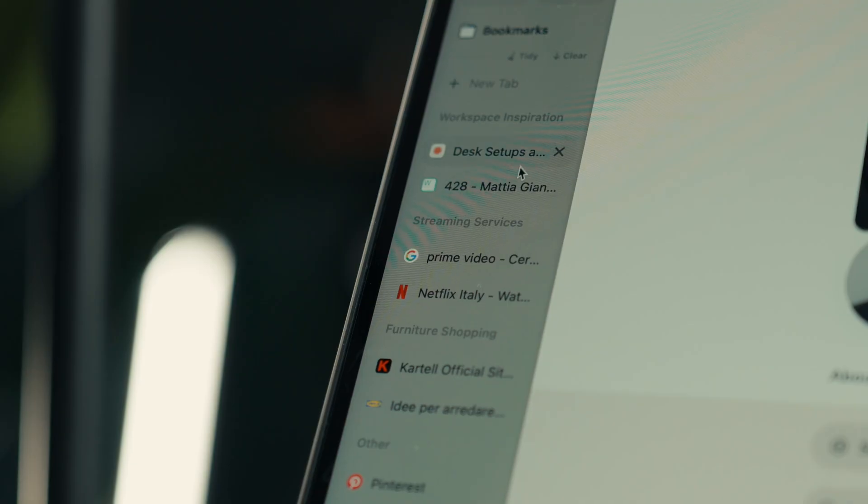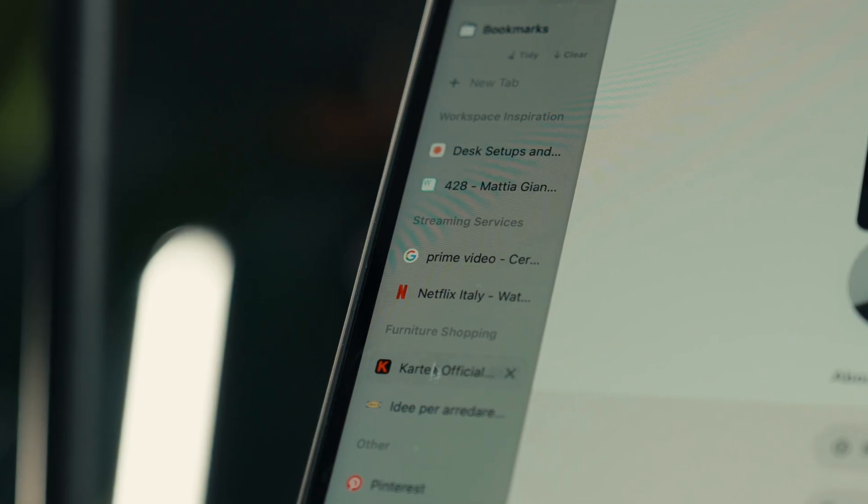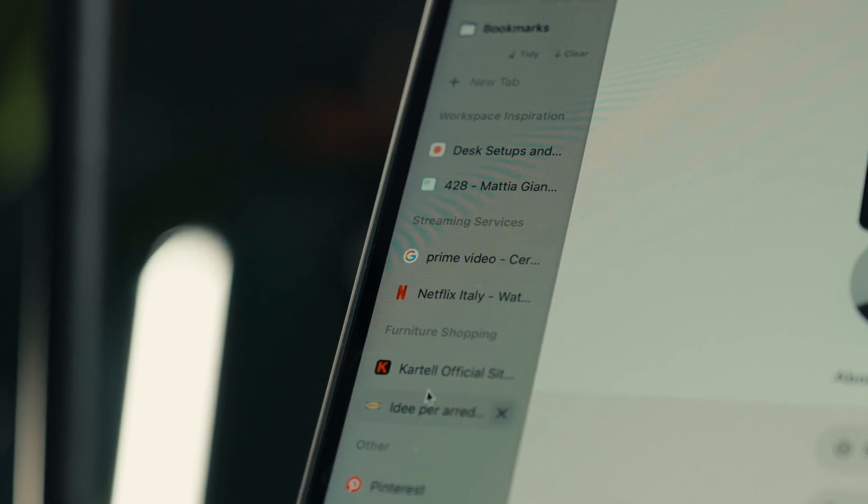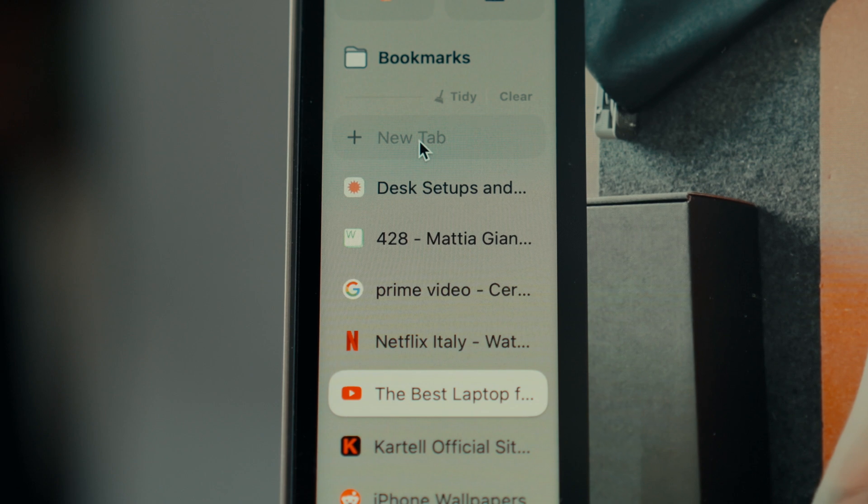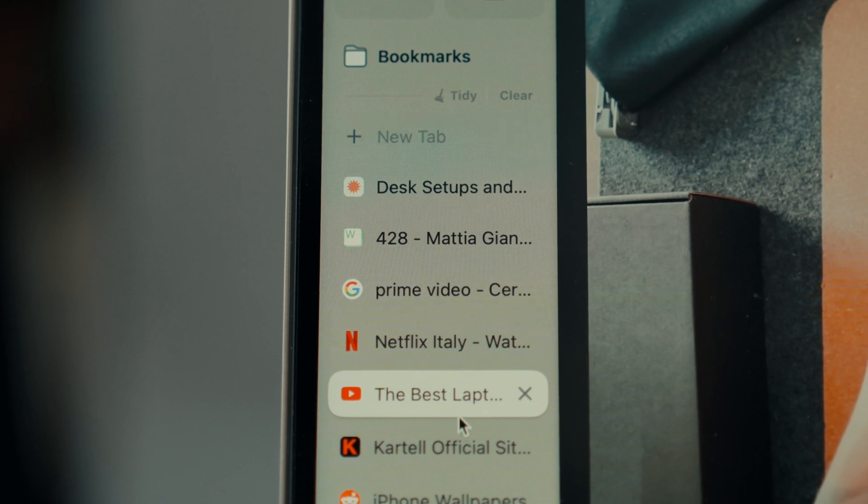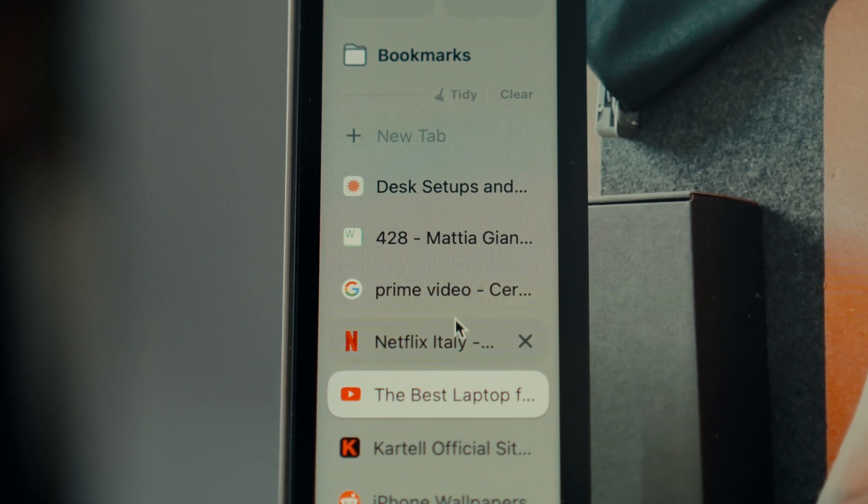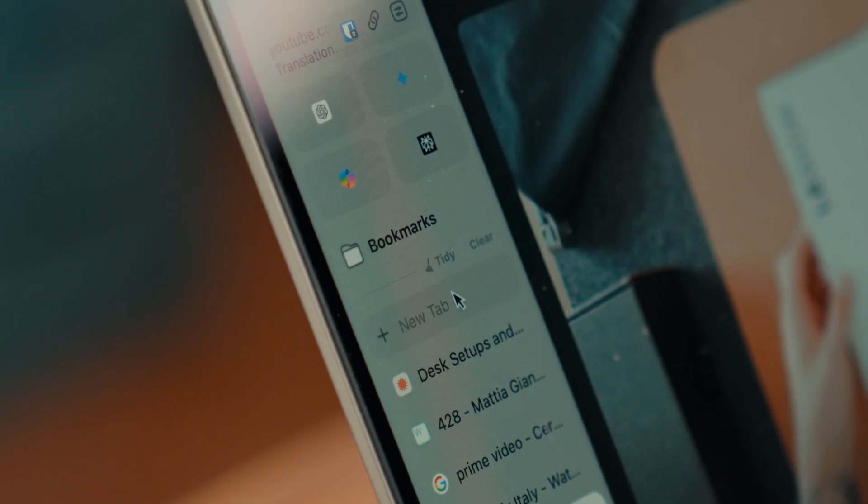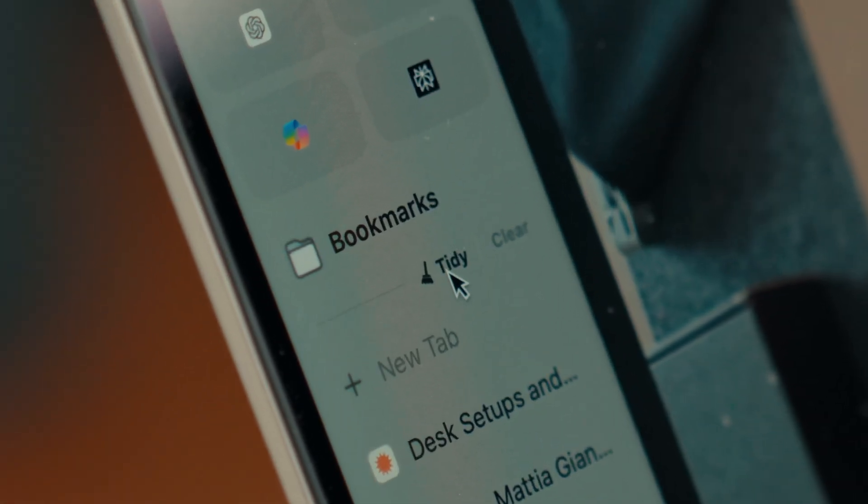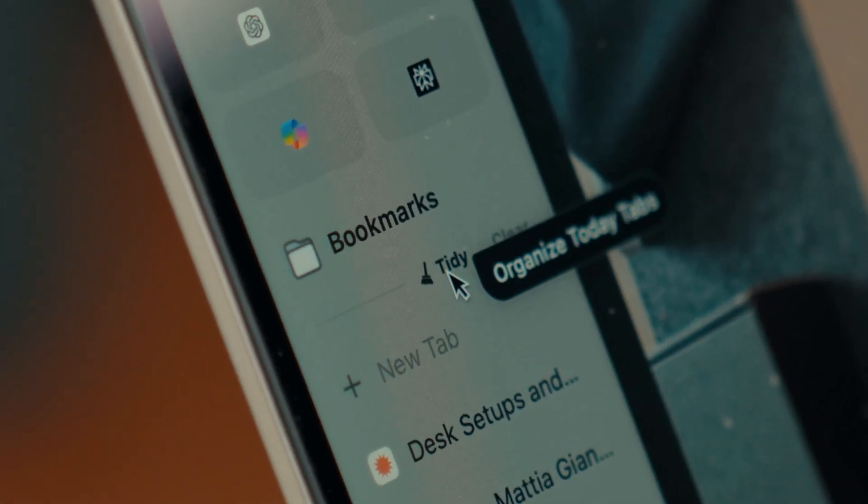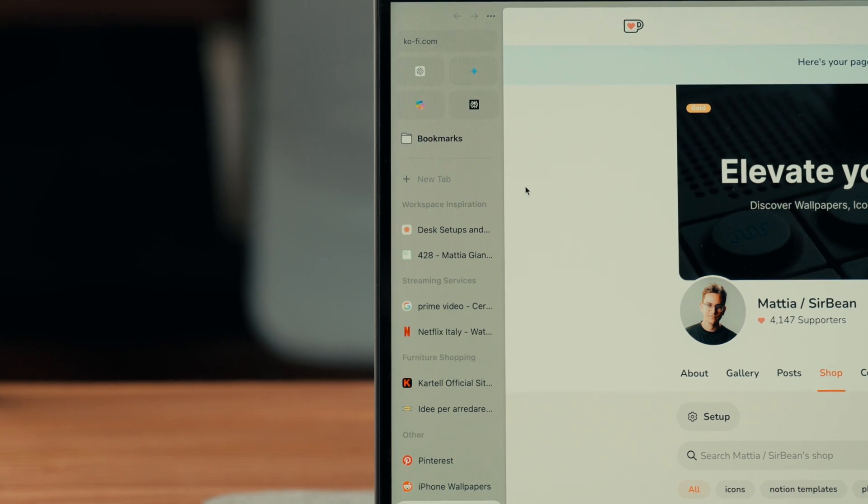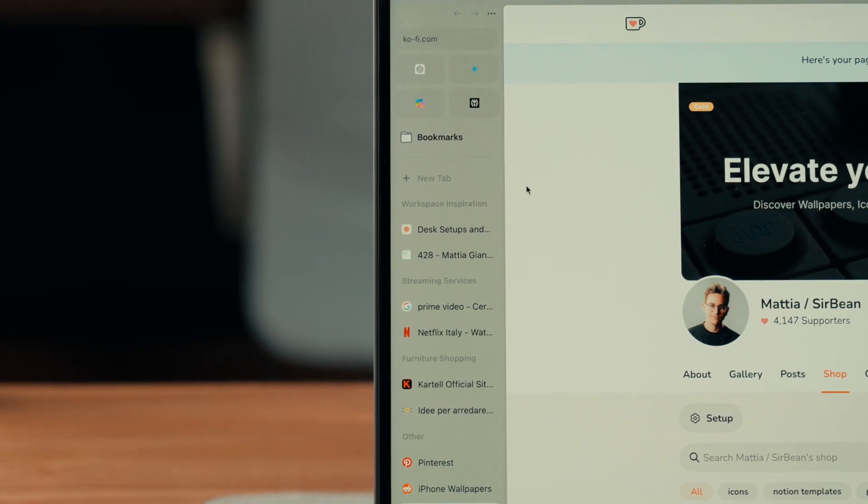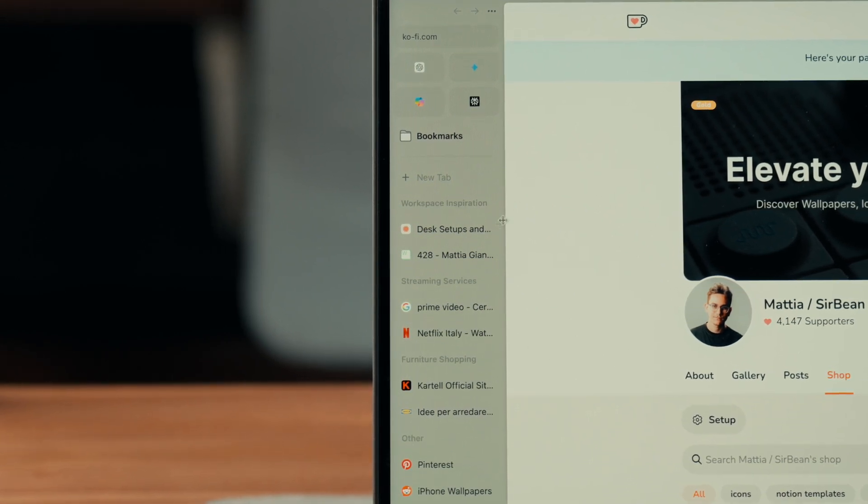One feature I find simply amazing is the automatic tab organization by category. If you've ever found yourself with 100 tabs open while in the middle of your work, you can just click the tiny button and it will automatically reorganize everything into categories. Fantastic.